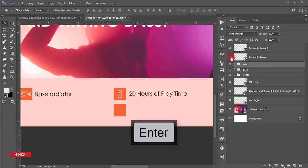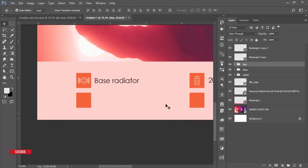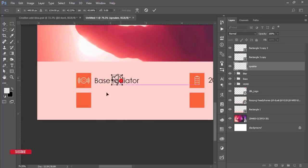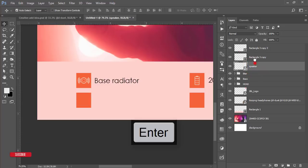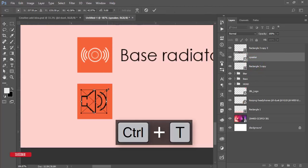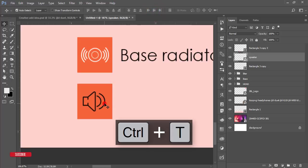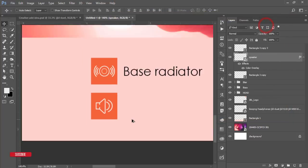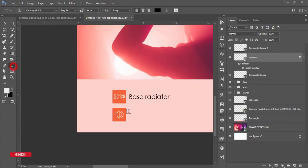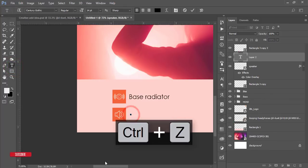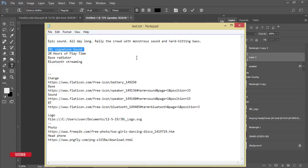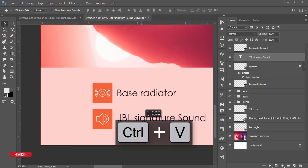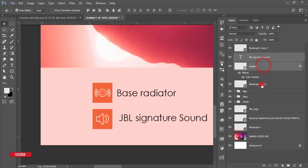For the third spec, the signature sound, go to File > Place Embedded and select the speaker/sound icon. Make it smaller and place it in the upper/middle area of the rectangle shape. Press Ctrl+T to resize as needed. Right-click > Blending Options > Color Overlay and set to white. Use the text tool and paste the label 'JBL Signature Sound.' Place it in proper alignment. Group these three elements.